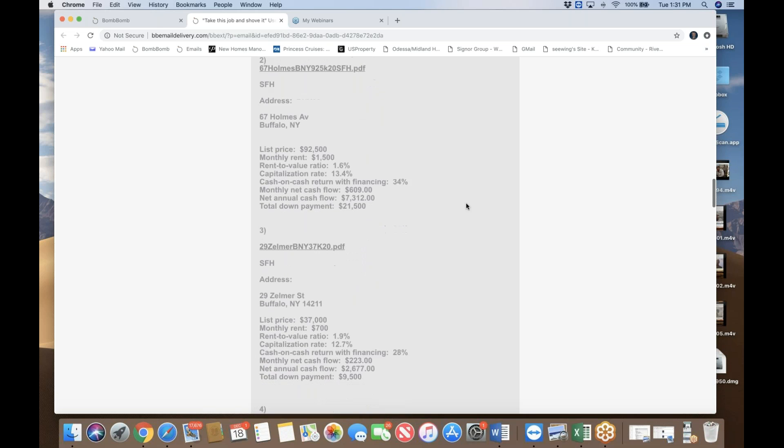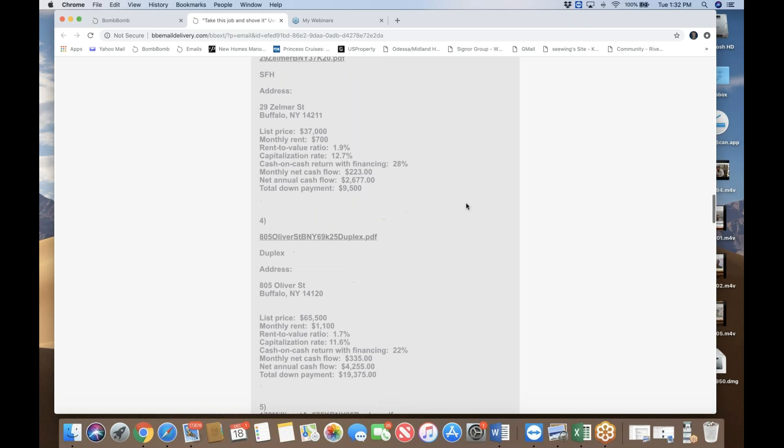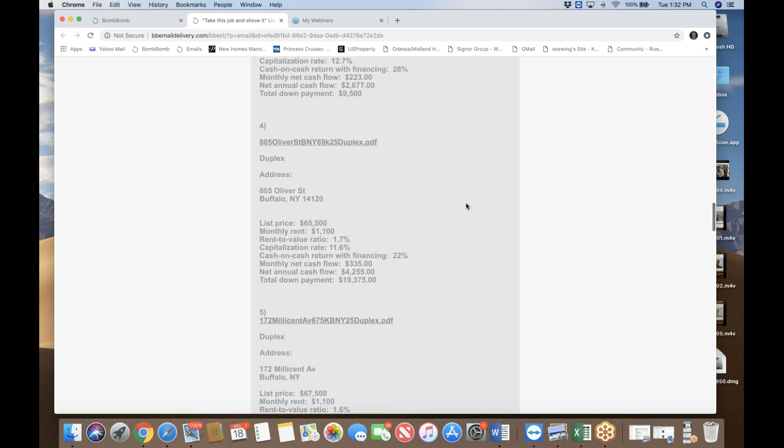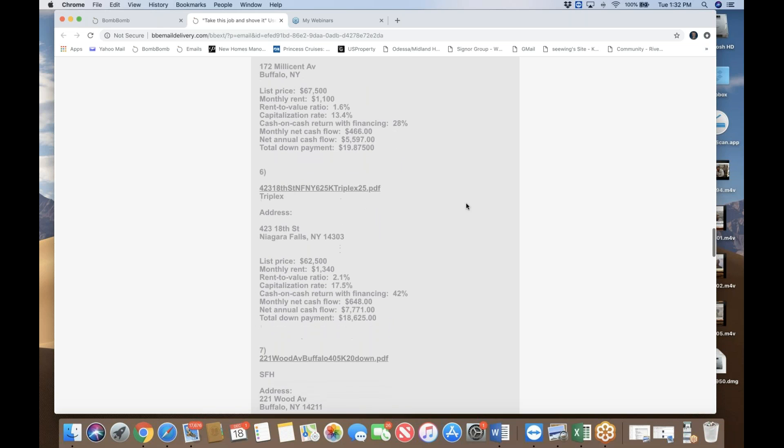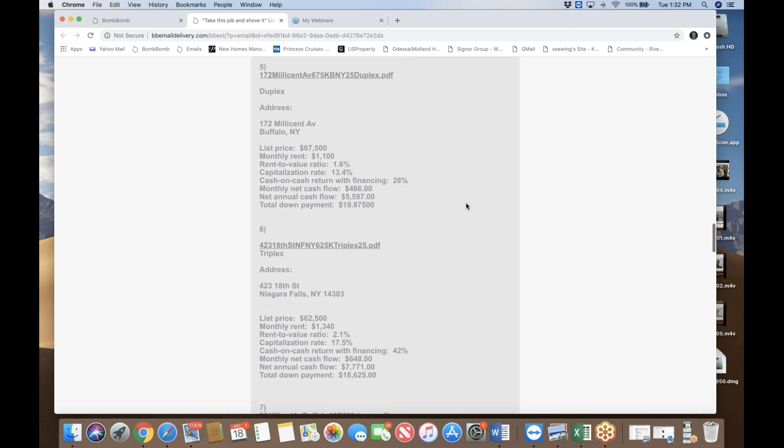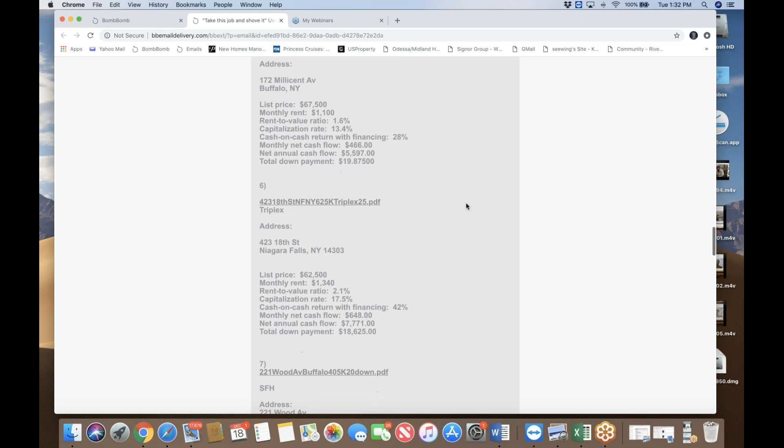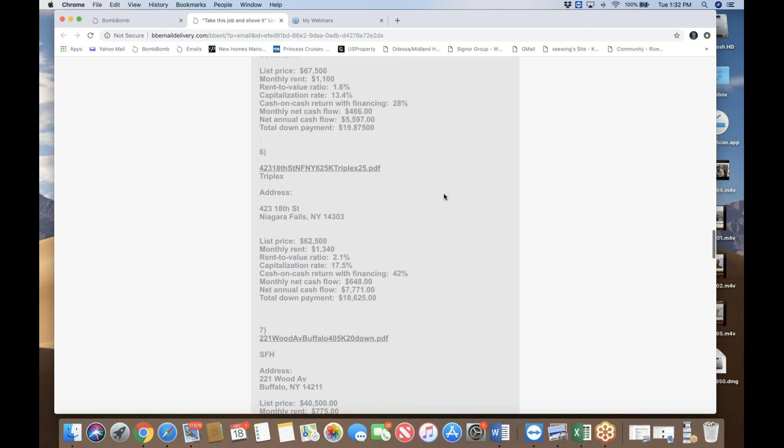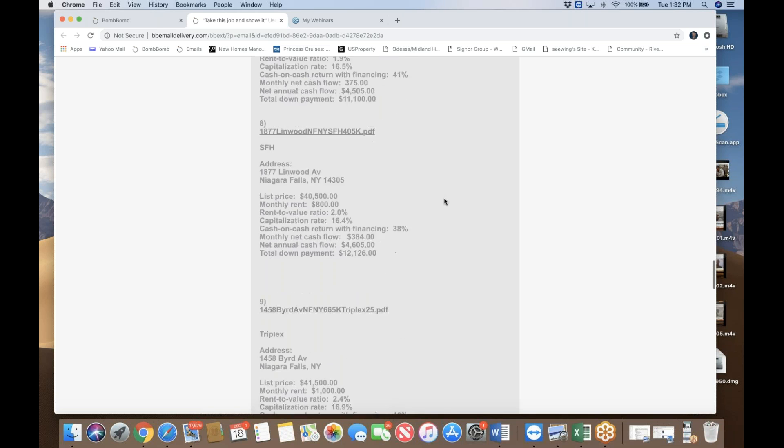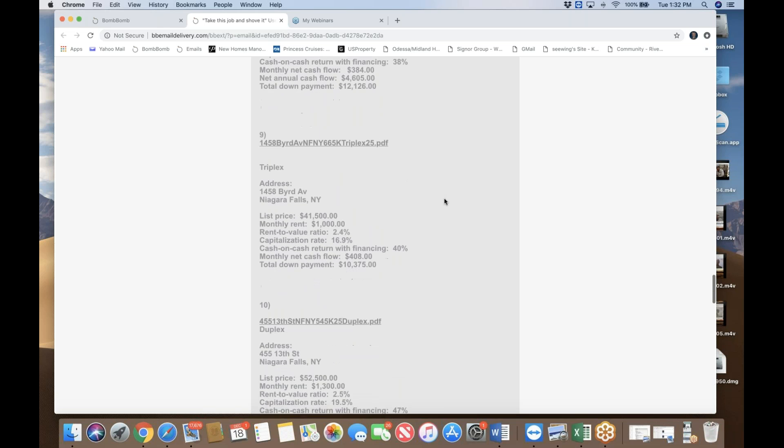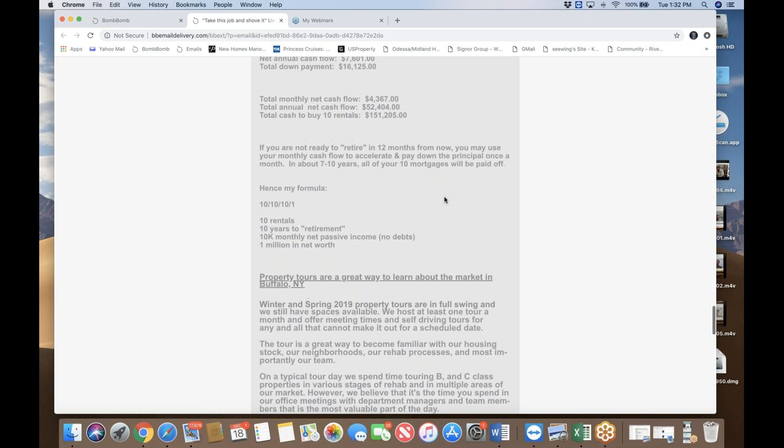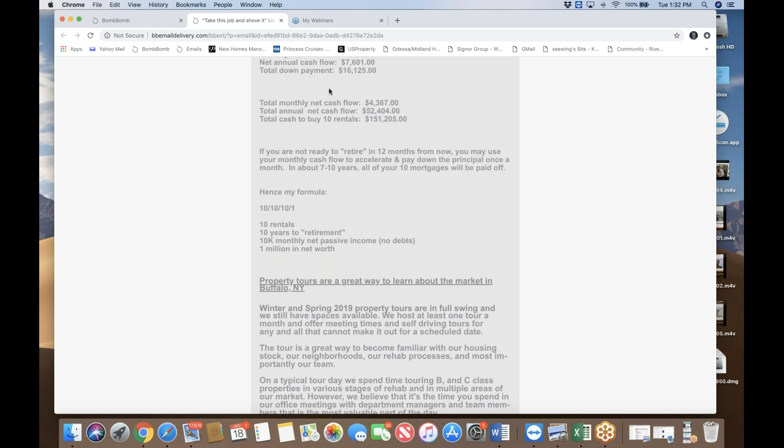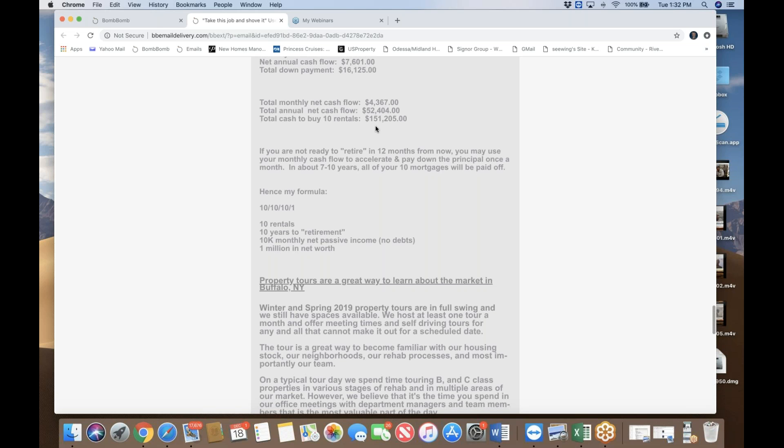So all these properties, duplexes, a couple of triplexes, is a sample 10 property portfolio. All you need is $150,000 total to buy these 10 properties. And the numbers you can see, monthly net cash flow, annual net cash flow. These properties are available as of now, although these properties get sold very quickly. So at the end of the day, once you achieve this 10 property purchase within 12 months or less or more, depending on your motivation and on your commitment, you're going to have $4,300 monthly net cash flow. That may not be enough to retire in Bay Area, but other part of the country, you might be able to. And you can quit your job and live off this income annually, which is $52,000. And all you need is $151,000 of cash. Isn't that amazing?